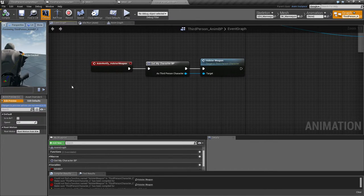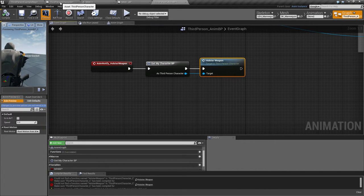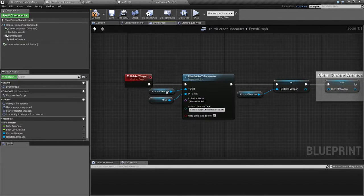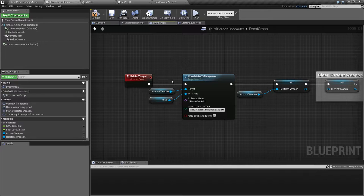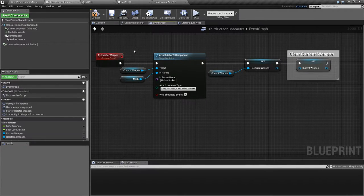What I did when I implemented this was to create two different montages and then play both of them, but with the same animation. You could technically just use the same code — once this 'holster weapon' custom event gets called, you could check if we have a weapon and then switch it one way, otherwise the other way. It's up to you — I'm going to do it the same way I did originally, just wanted to mention that.